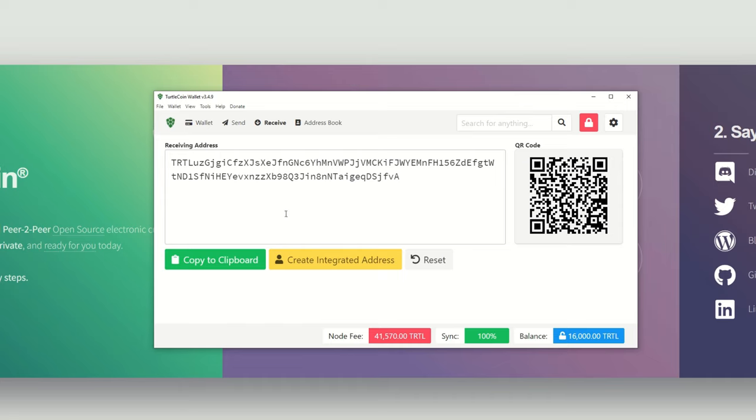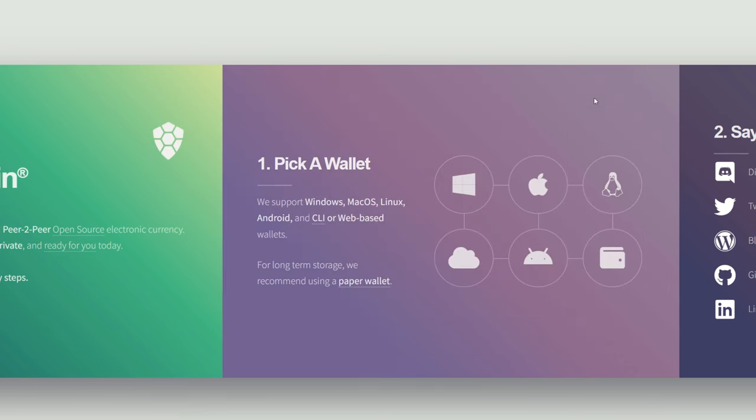Now once we have our wallet here, we're going to go to Receive and you will get your actual address that you're going to mine to. You can just copy that to the clipboard, save it somewhere, or just leave this open for later on when you do begin setting up your miner.